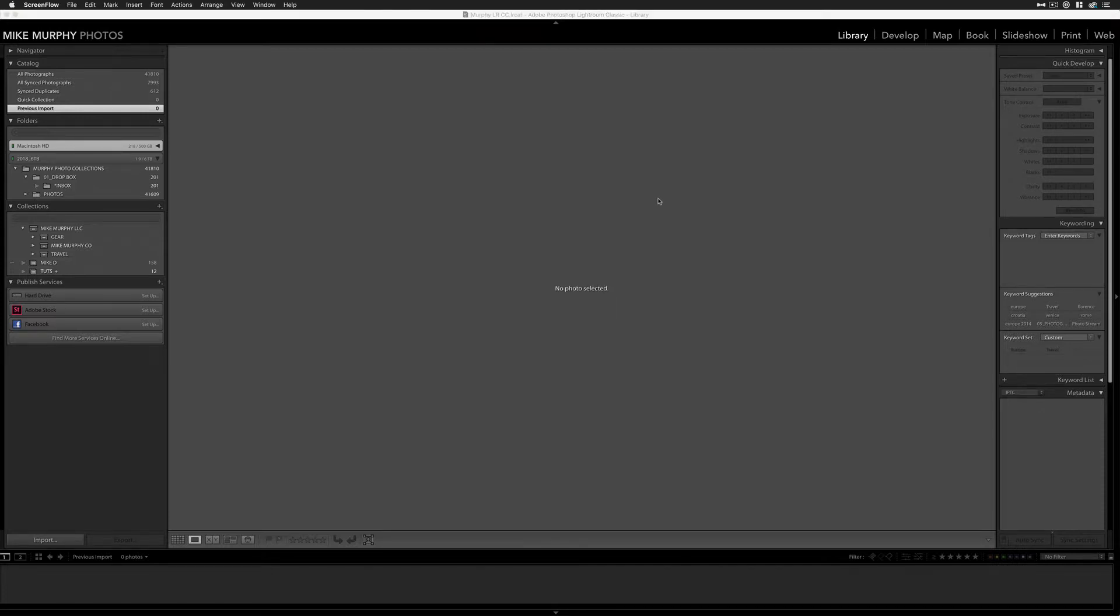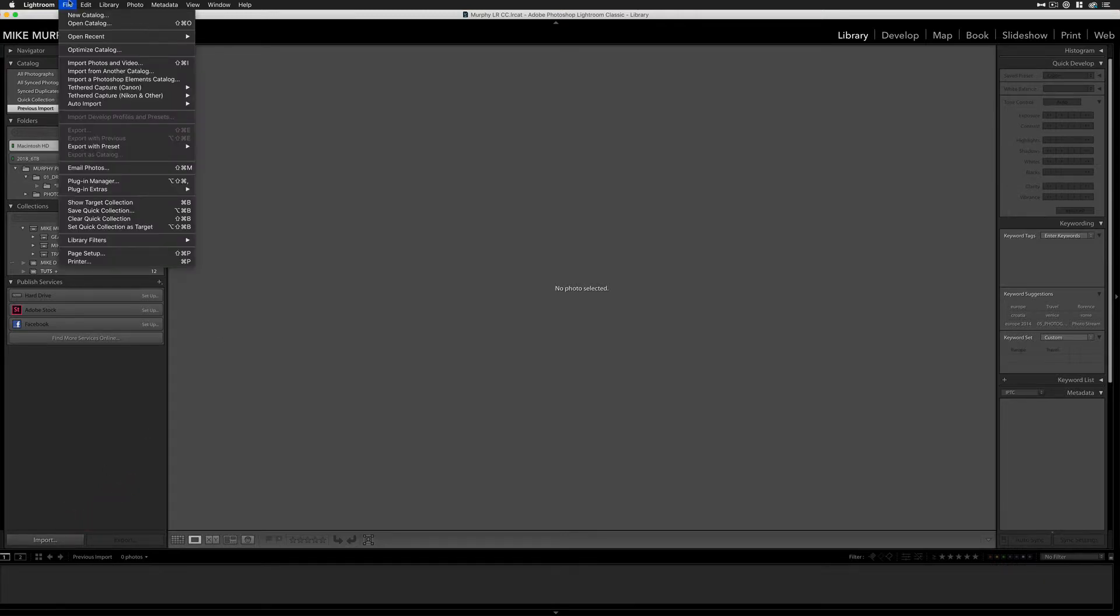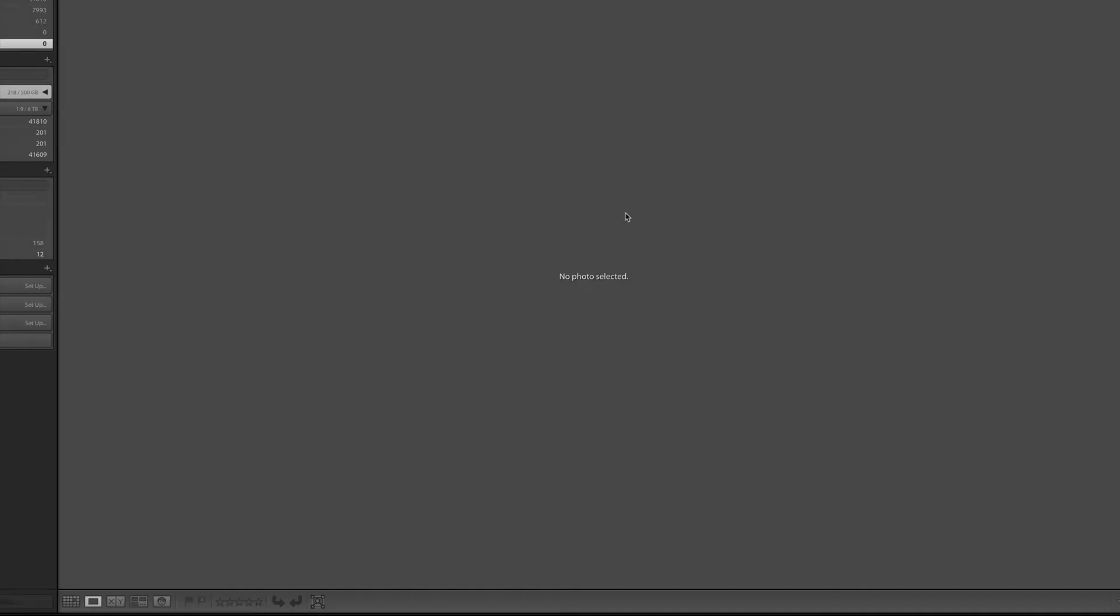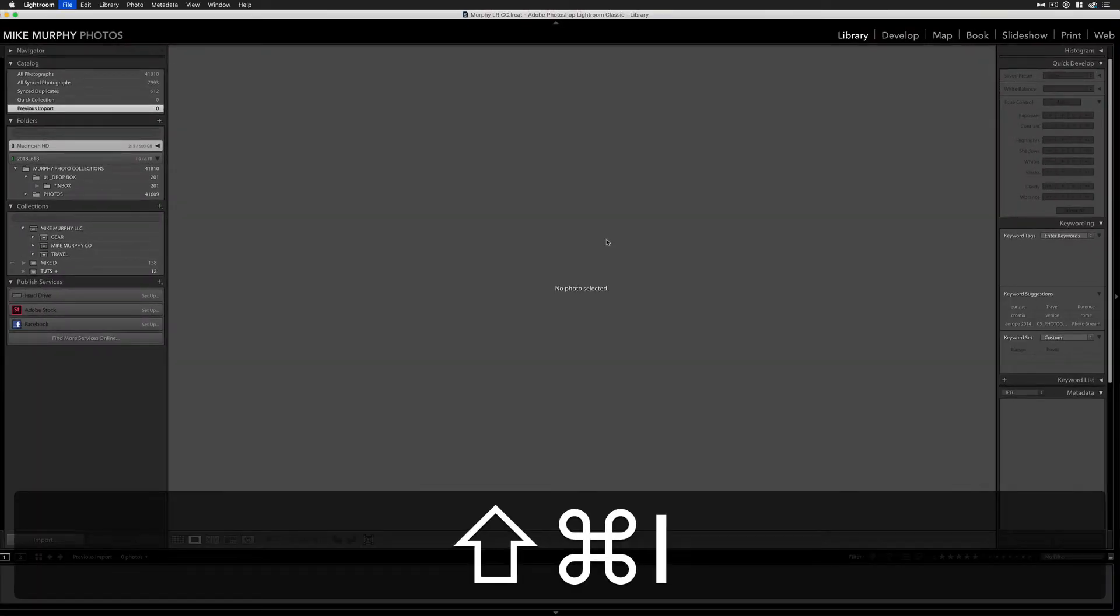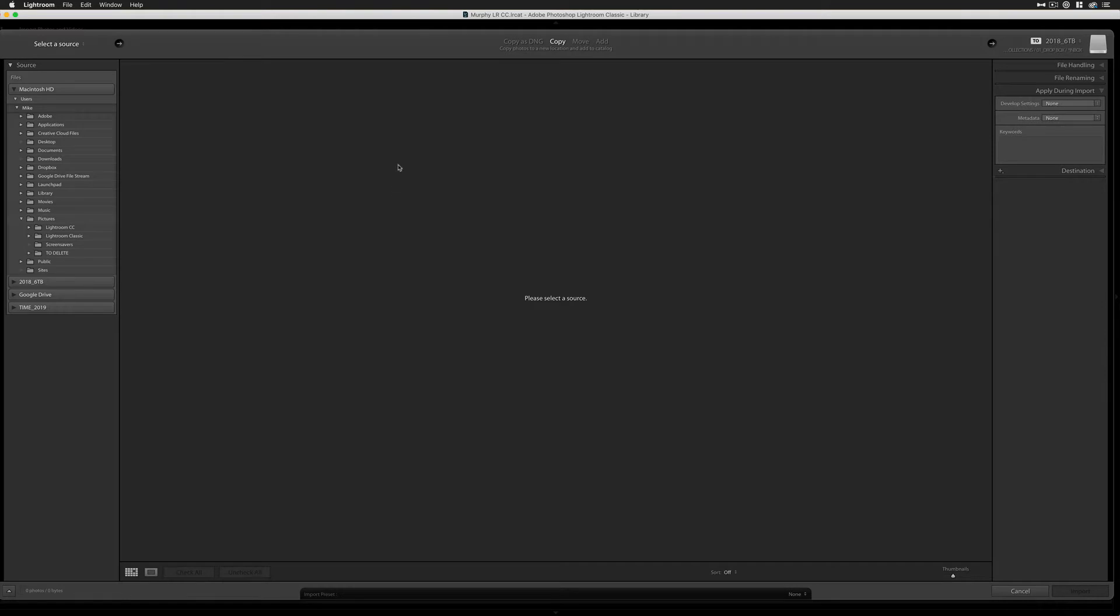Now that you've created a copyright template, you can apply it every single time you import new photos into Lightroom. You can do so by going to the Import menu. You can click this button down here in the bottom left, or you can come over here to the File menu, choose Import Photos and Videos, or use the keyboard shortcut Shift-Command-I. This will open up the Import dialog box.